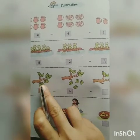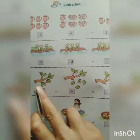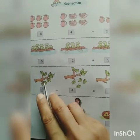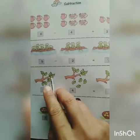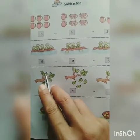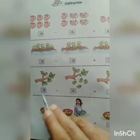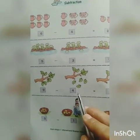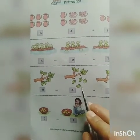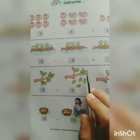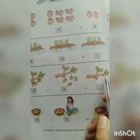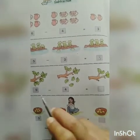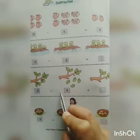How many leaves are on this branch? One, two, three, four, five, six, seven, eight, nine leaves. Four leaves fell down from the branch, so how many are left? One, two, three, four, five. So nine minus four is equal to five.